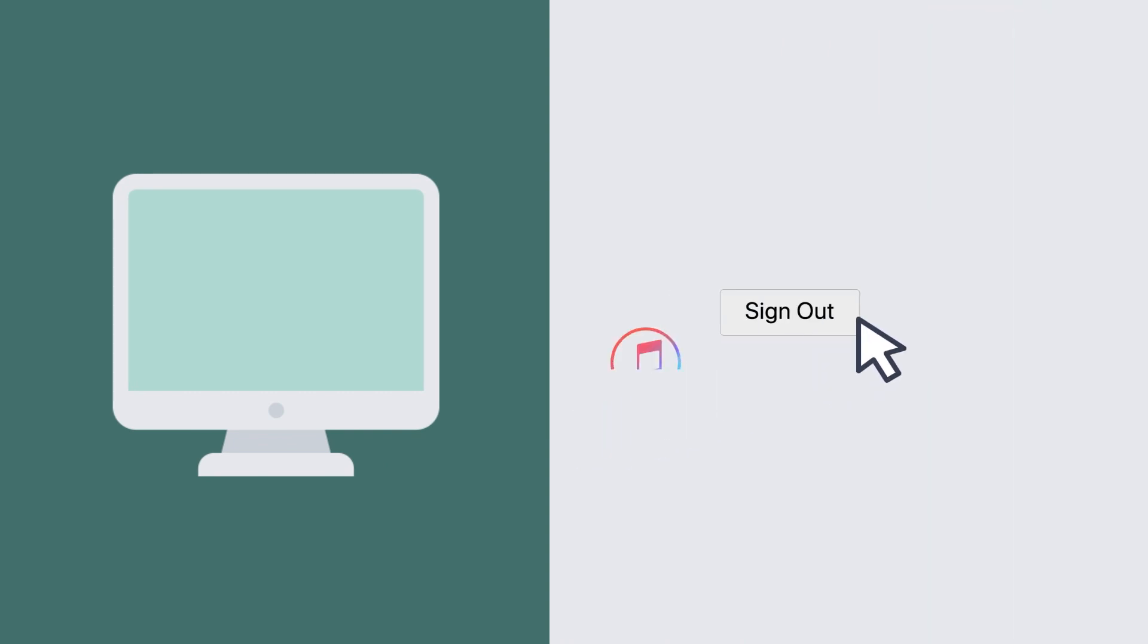Once you've broken the cloud connection between the old and new computer, you can sign out of all other accounts that you may have, from iTunes to Amazon, so no one can access them if they get a hold of your old computer.